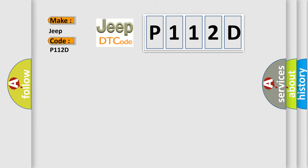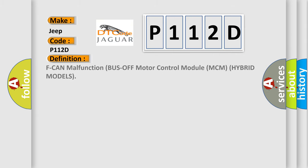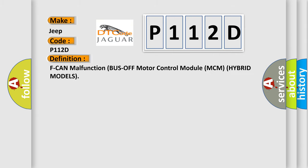The basic definition is F-CAN malfunction bus off motor control module MCM hybrid models. And now this is a short description of this DTC code.